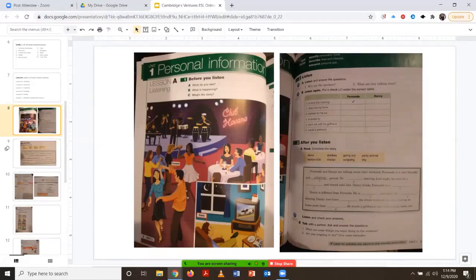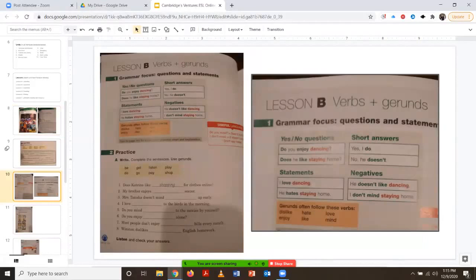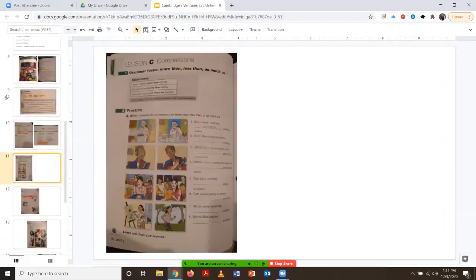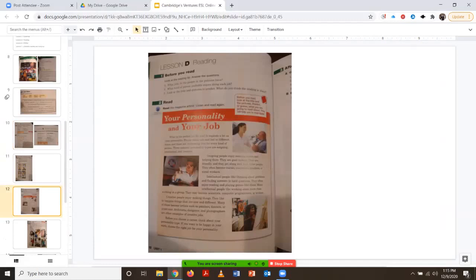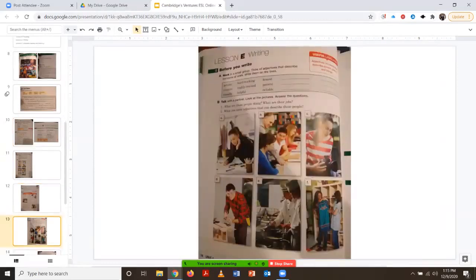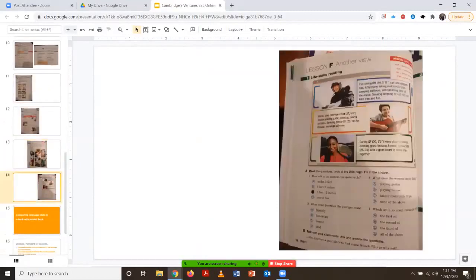In the same unit, jumping to lesson block B, we'll see the grammar that's being identified: verbs and gerunds. In C, there's also another grammar focus on comparison. In D, we have reading. In E, we have writing. And then finally in F, this is the wrap-up lesson block.